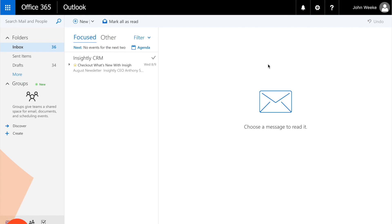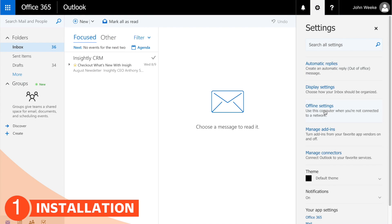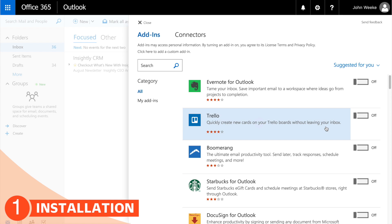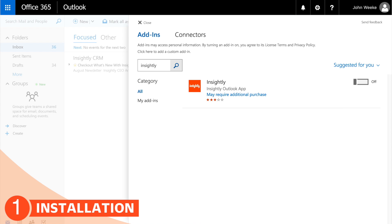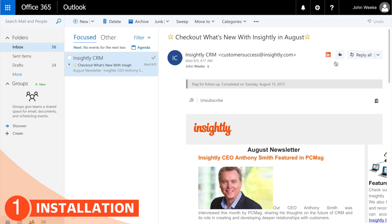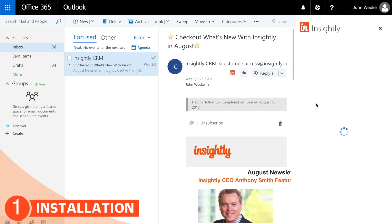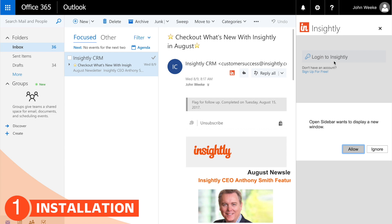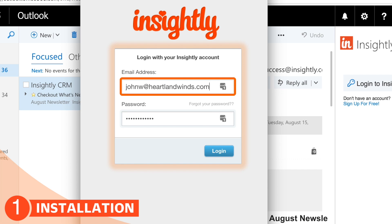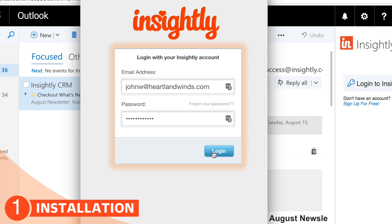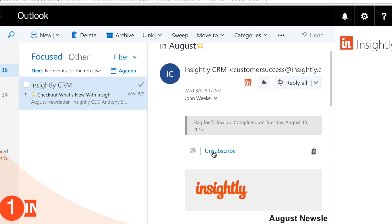Here we are in Outlook — let's get that sidebar. Go to Options, then Manage Add-ins, search for Insightly, and click the switch to turn it on. Now when we open an incoming email we'll see the Insightly icon, and it's time to log in. Open the sidebar and you'll see the login — click Allow Sign In to Insightly and we're in.